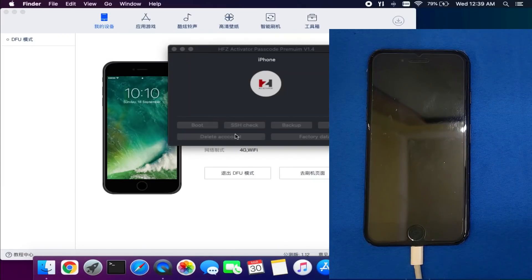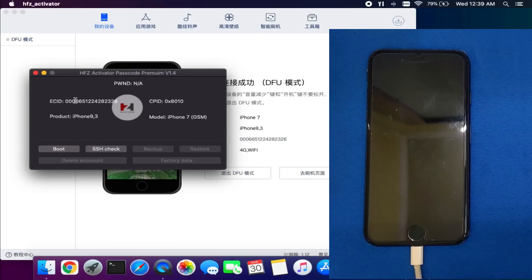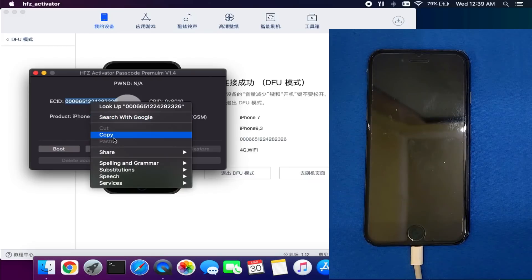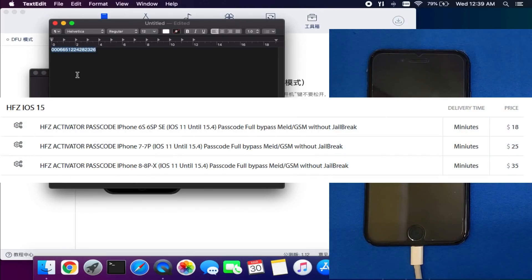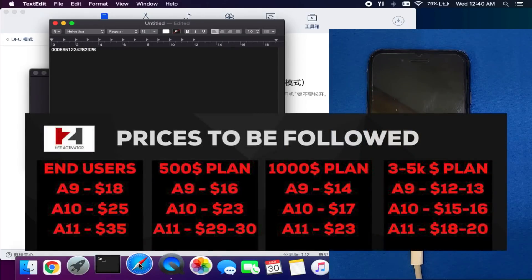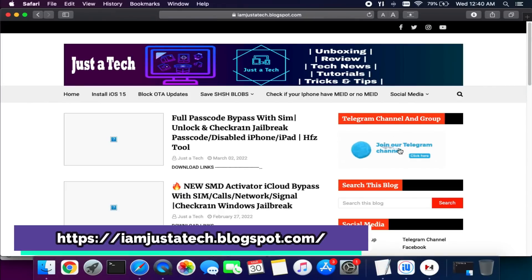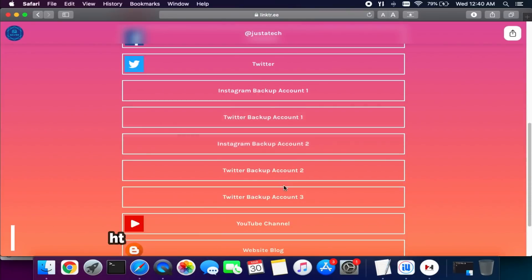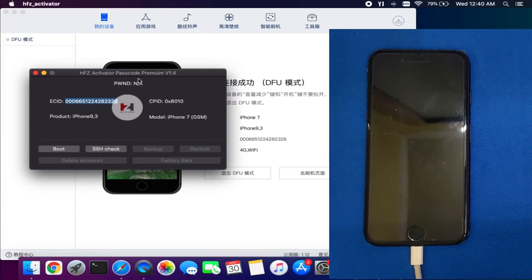Now open the HFZ Premium Passcode activator. On the tool you will see your device details like ECID, EPID number, model number, and product code. The important thing is to copy your ECID and register it with the tool. You need to send the ECID to me for registration. The official price is displayed on screen. Reseller and distribution prices are also shown. You can contact me through my blog's social media links — Telegram, Instagram, or other platforms.